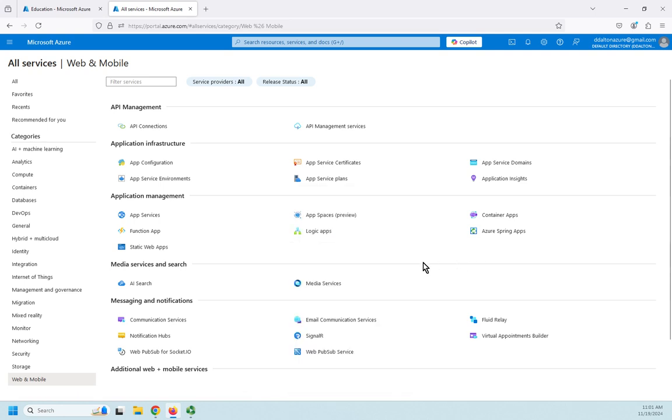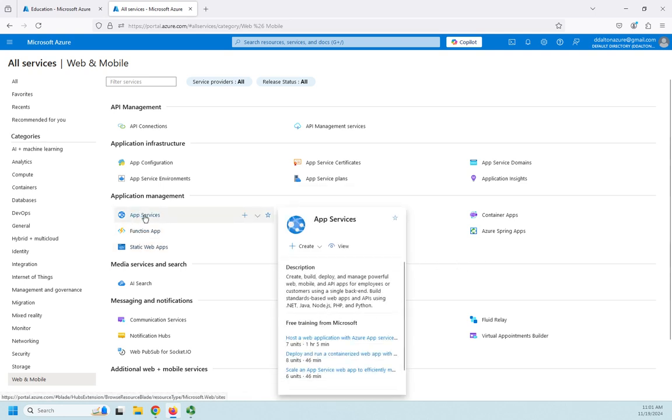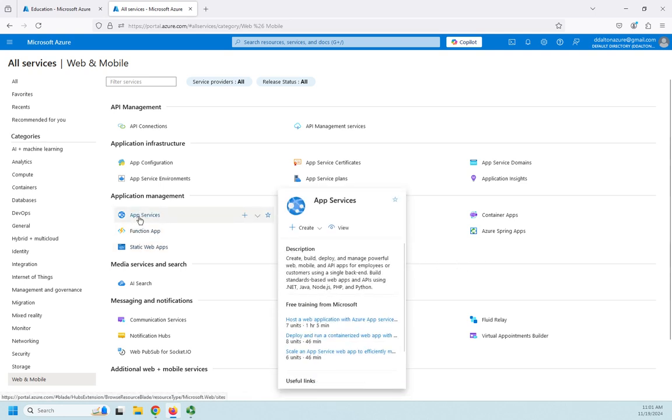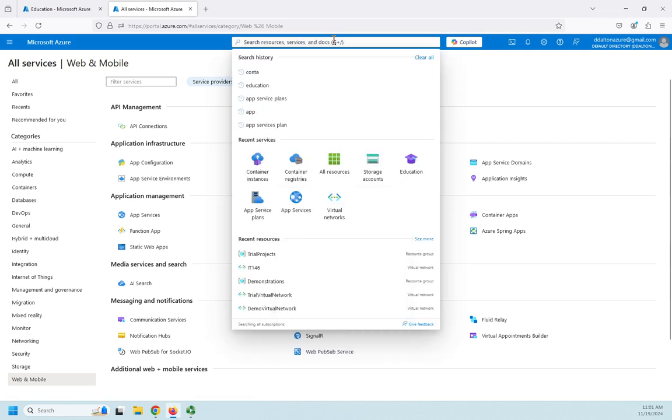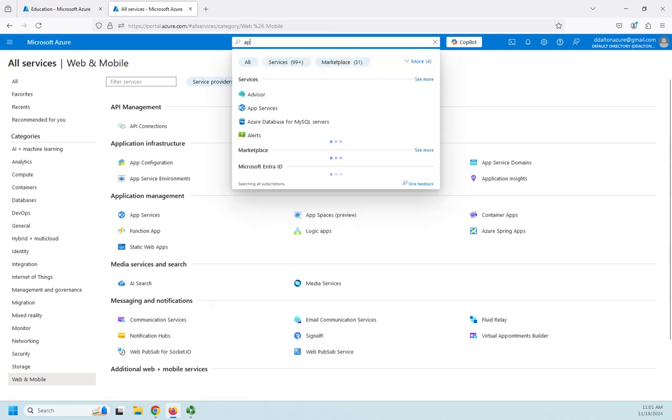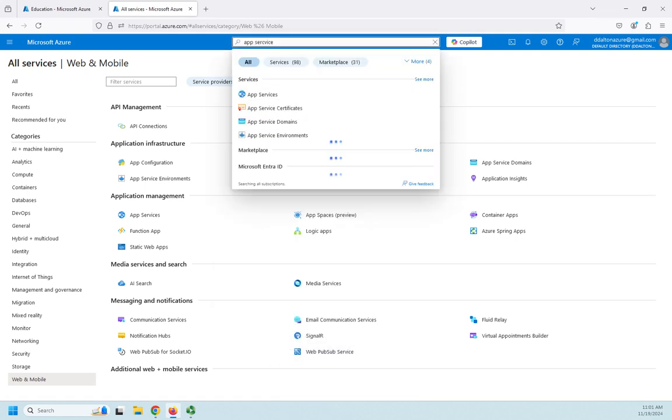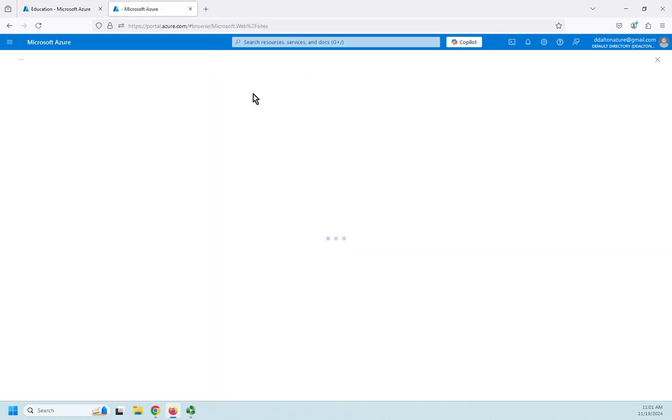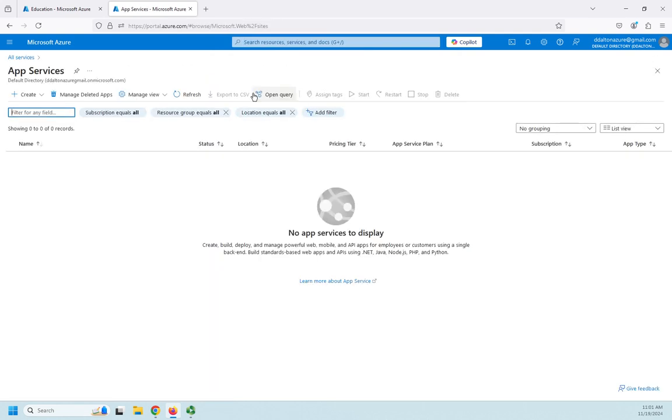And here in application management is our application services. So the other way you can do it, and this is probably going to be easier rather than navigating down here, is to come up here and do a search for app services. And there it comes, even though I misspelled it, it still finds it.